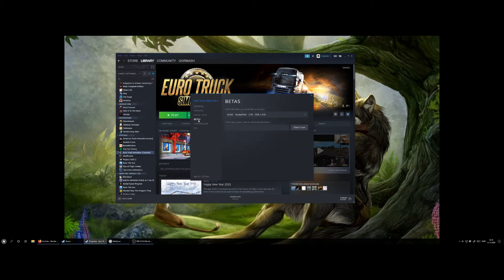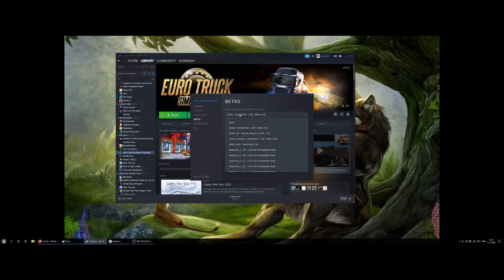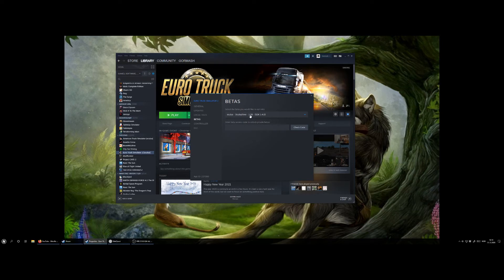Also you need to go into the betas and select the used version. For now that is Oculus/Vive 1.39, parenthesis SDK 1.4.0.